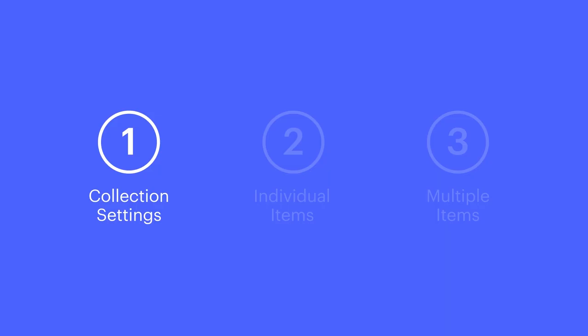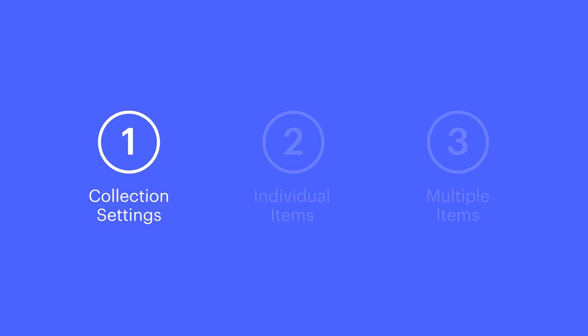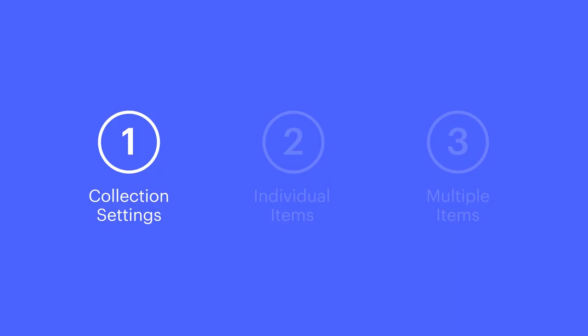So we can go in at any time and modify our collection settings. We can change content for individual items, and we can select and modify multiple items at once.